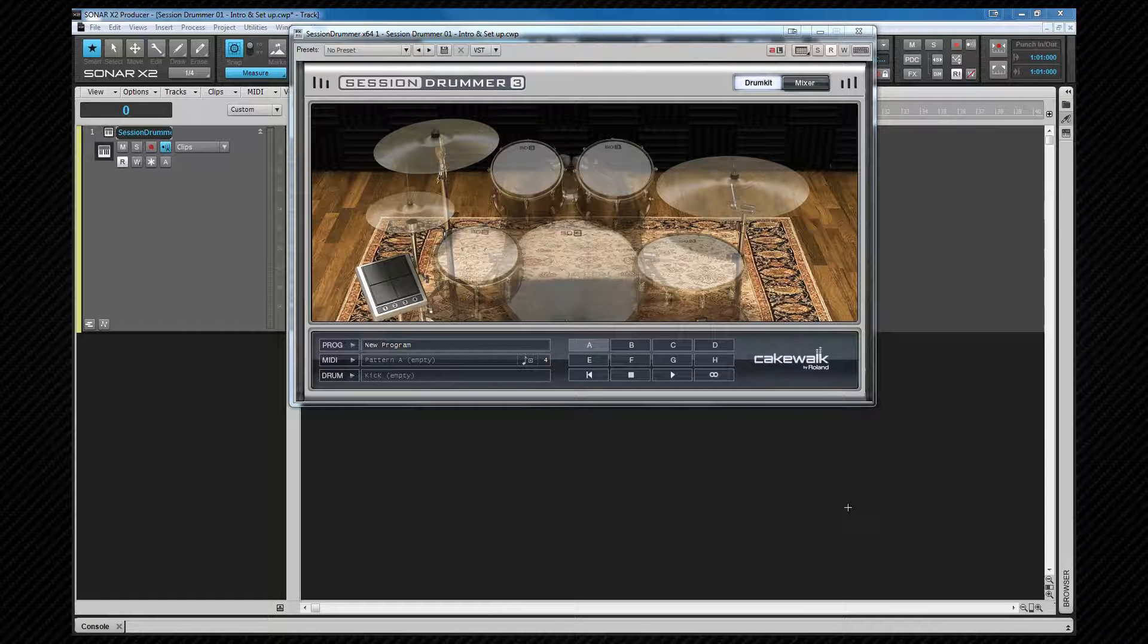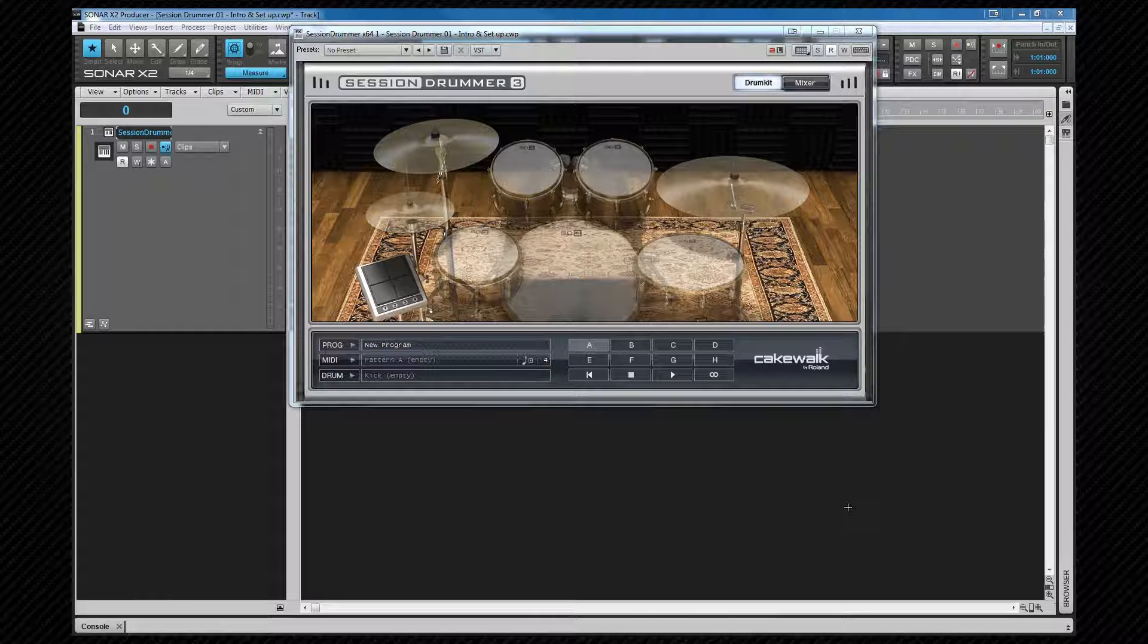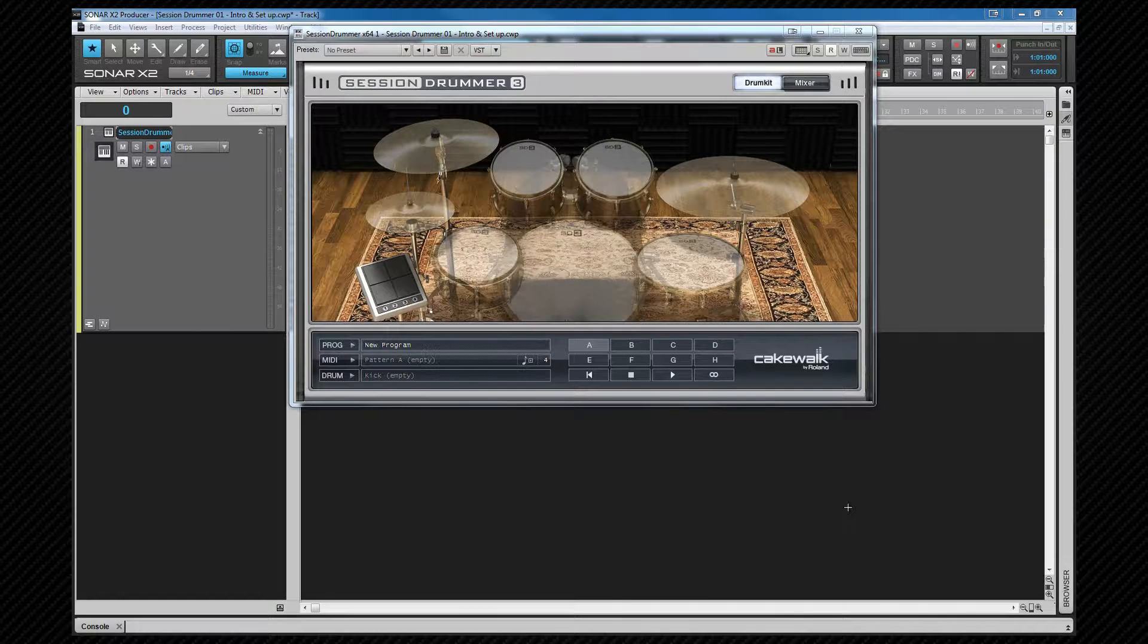Here I have a project with Session Drummer in it which is loaded in exactly the same way as the other synths we've loaded. It's on a simple instrument track. Let's have a look at the interface.